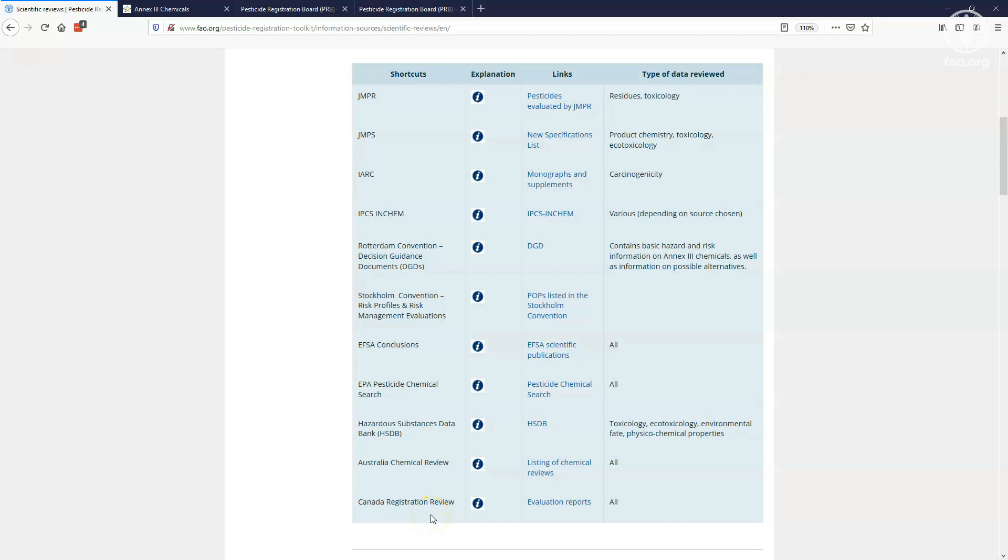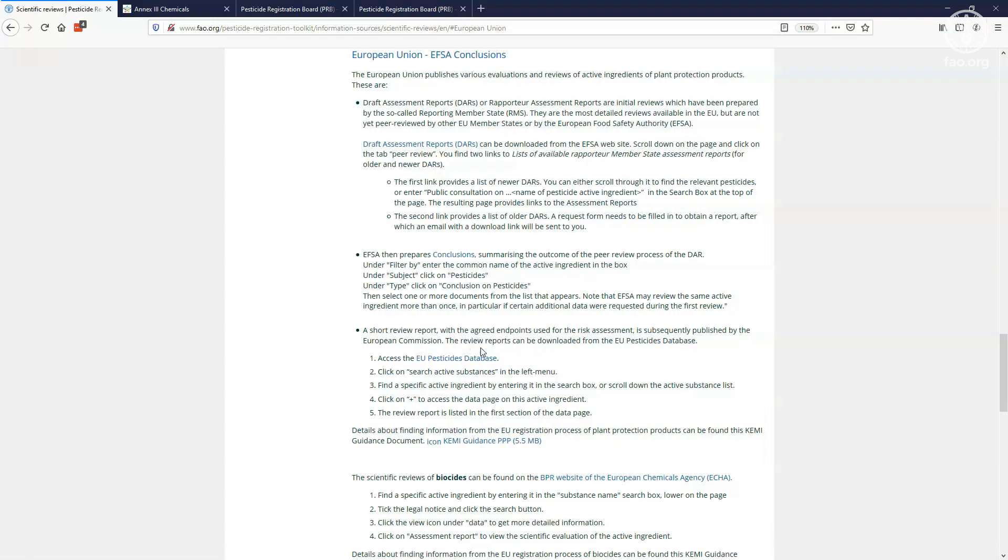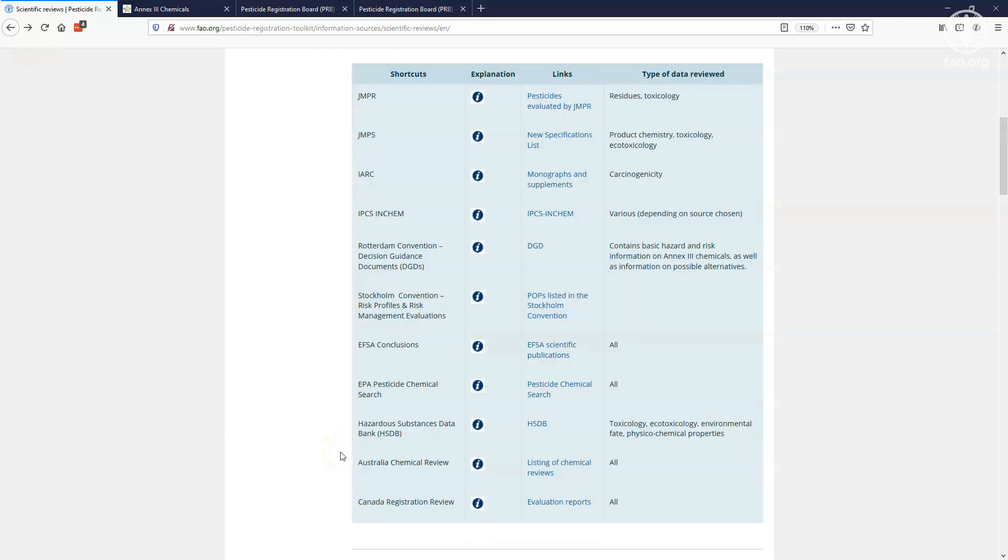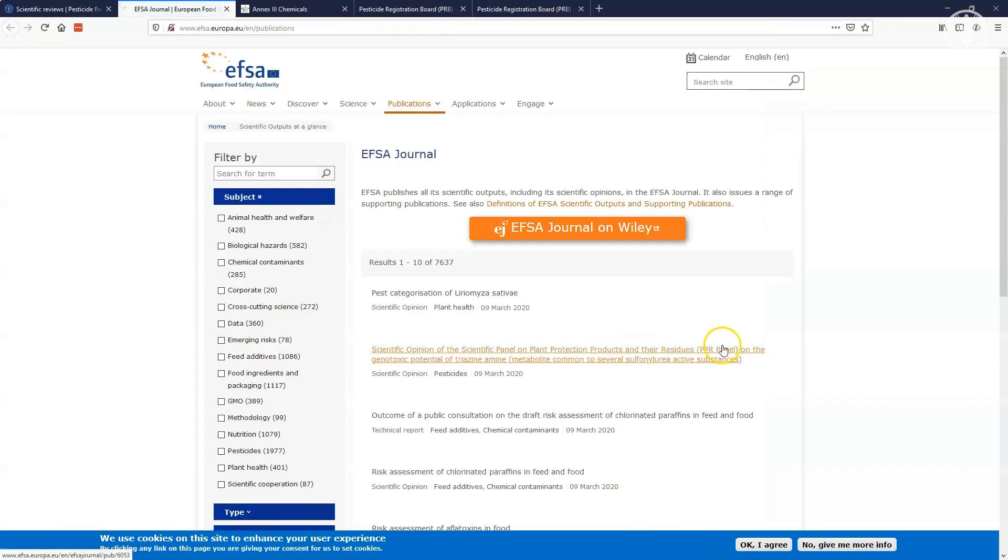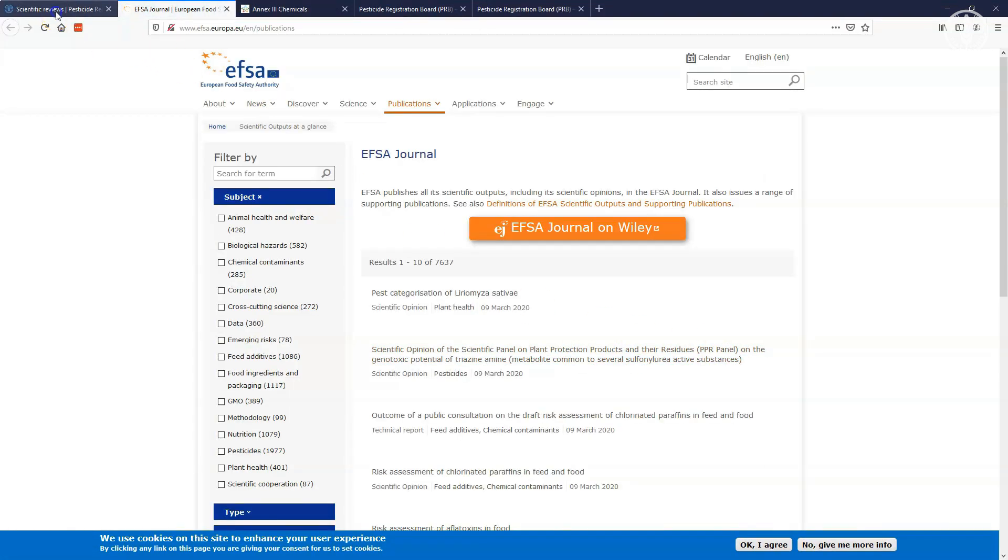Again, by clicking on the explanation icon, you get a short description of the scientific review and some guidance on how to access it on the website of the respective institution. By clicking on links, you are taken directly to the webpage where you can access the reviews. The last column in the table indicates which types of data are evaluated in the scientific review.